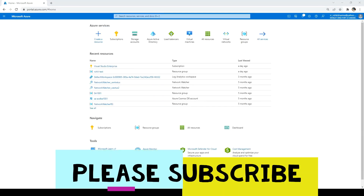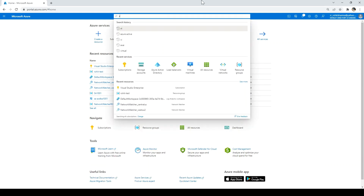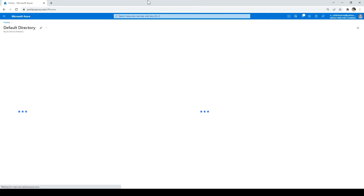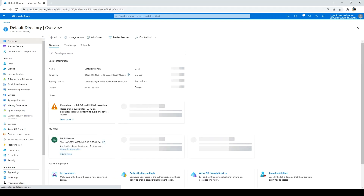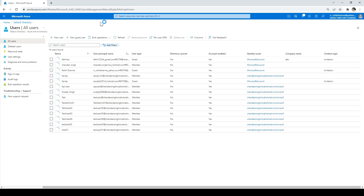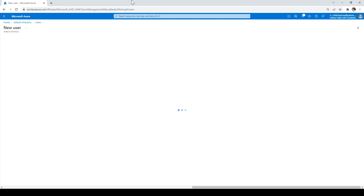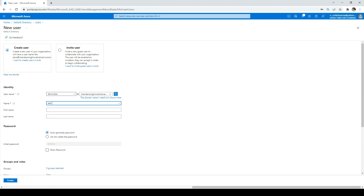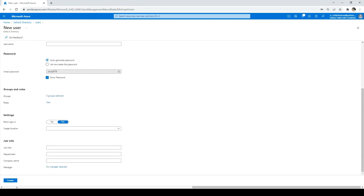I'm in portal.azure.com. First, I'm going to create a new user. For that, I have to go to Azure Active Directory — let me type it in the search bar and click on the icon. Then I'll be taken to the default directory where I'll click on Users and then New User. I'll check the password, save it in Notepad, and click Create.